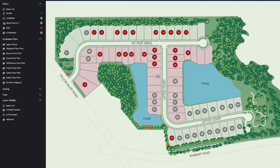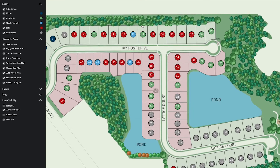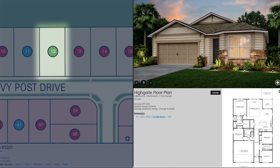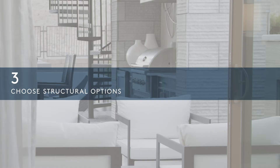Next, select your home site. Are you looking for privacy or convenience? Do you want to be in a cul-de-sac or closer to a park? Using our website's interactive map tool, you can familiarize yourself with the community and select the home site that best fits your needs.